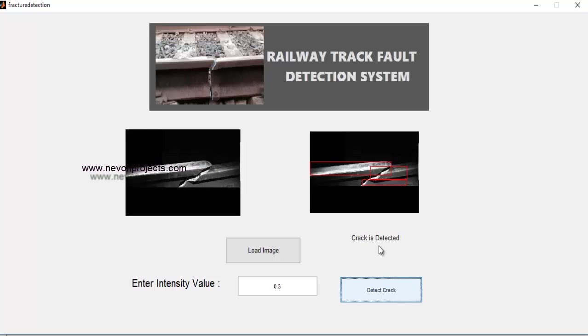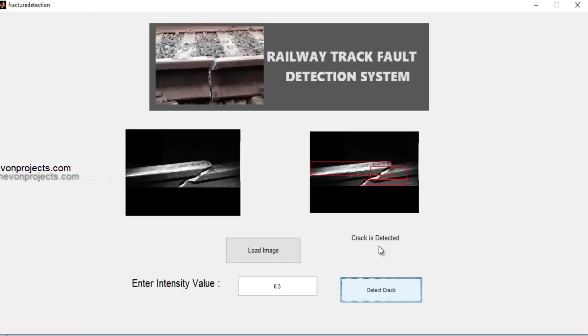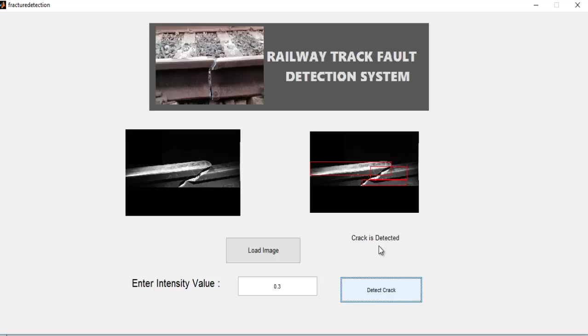This is how the system efficiently detects cracks in railway lines. It automates the system and detects cracks automatically without needing any human intervention. This is how the system works. Thank you.